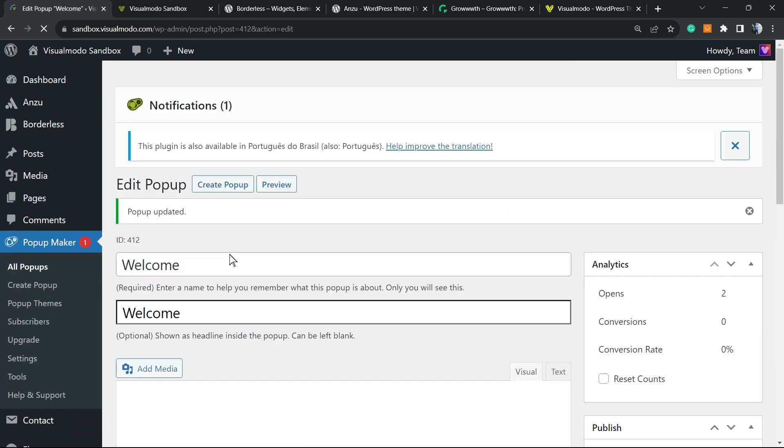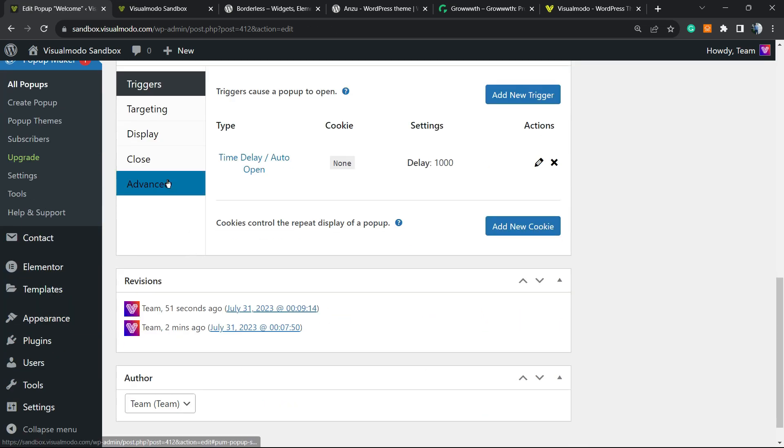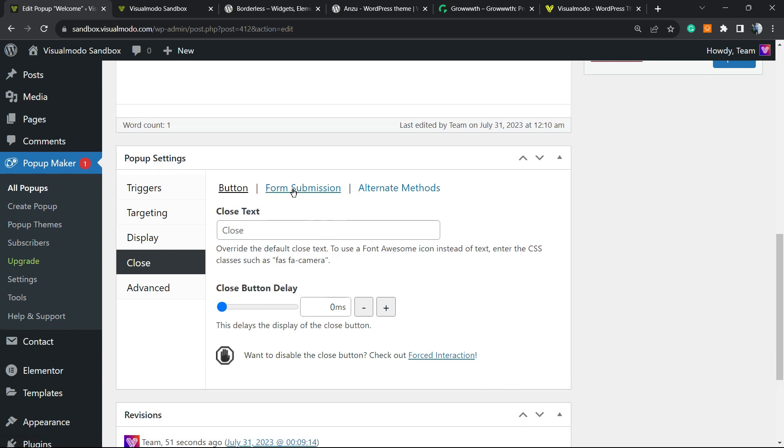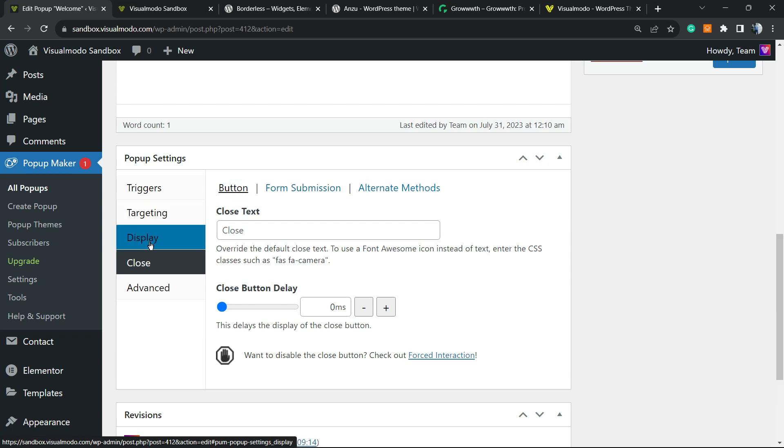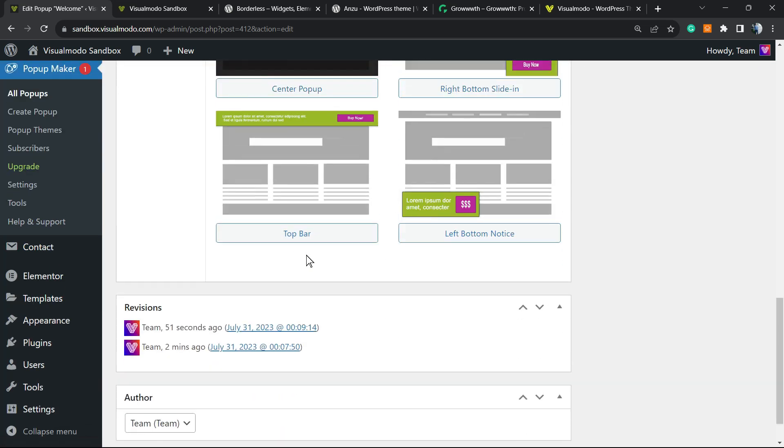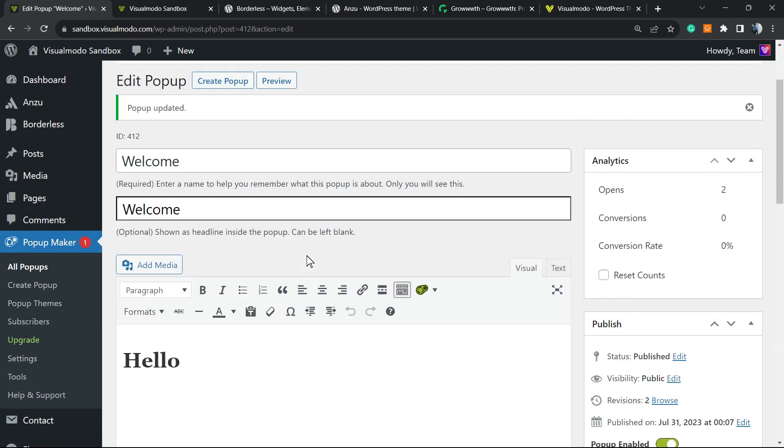Once again we can keep customizing, changing the form submission, the alternative methods. We have lots of options to play with to display. This is why this plugin is one of my favorites.